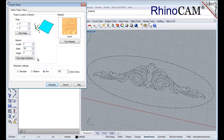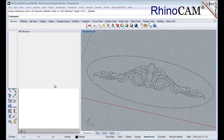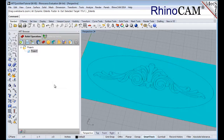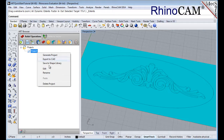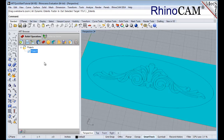Under Resolution Settings, set the dots per inch to 150. Or you can also set Resolution Settings to Fine to achieve the same value. Now pick Generate. The Project Workspace icon now appears under the Projects folder in the Art Browser. The default name is Project 1, but you can change that by right-clicking on it and selecting Rename from the menu. The Project Workspace will also be displayed in the graphics screen.